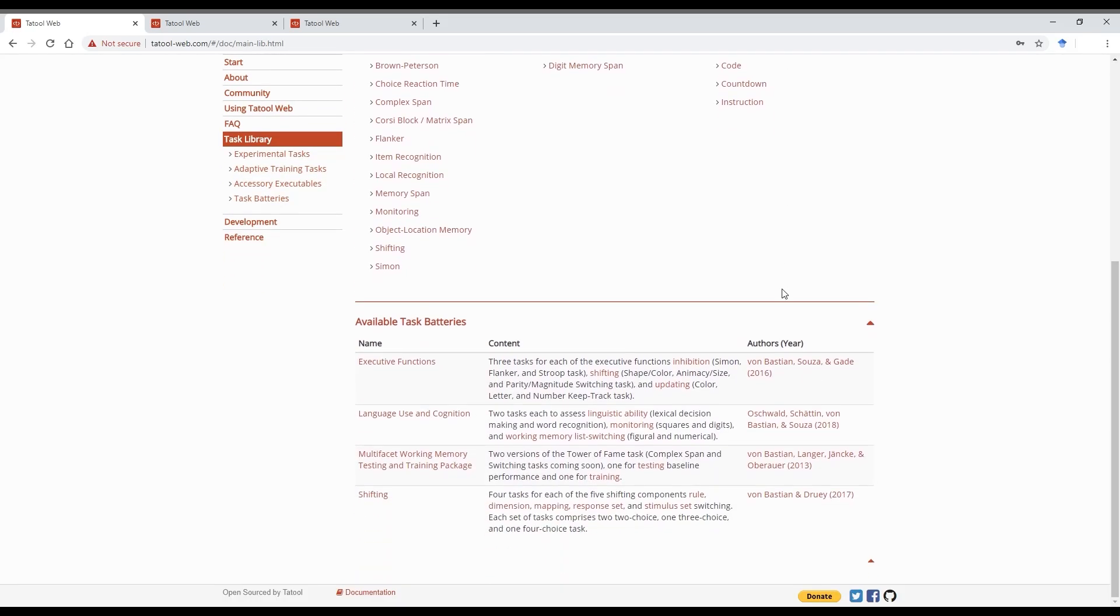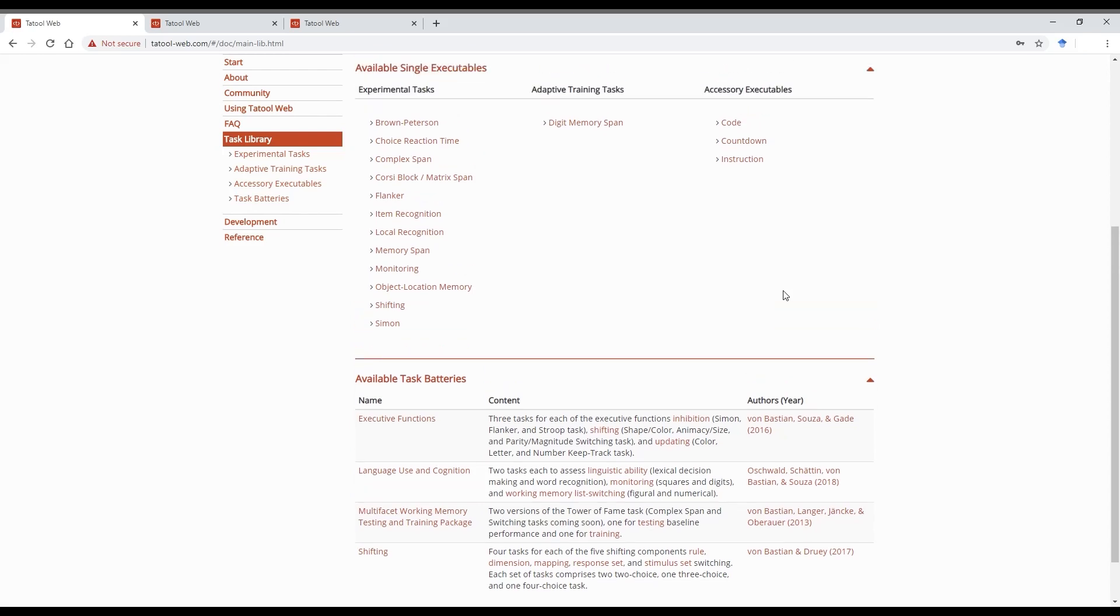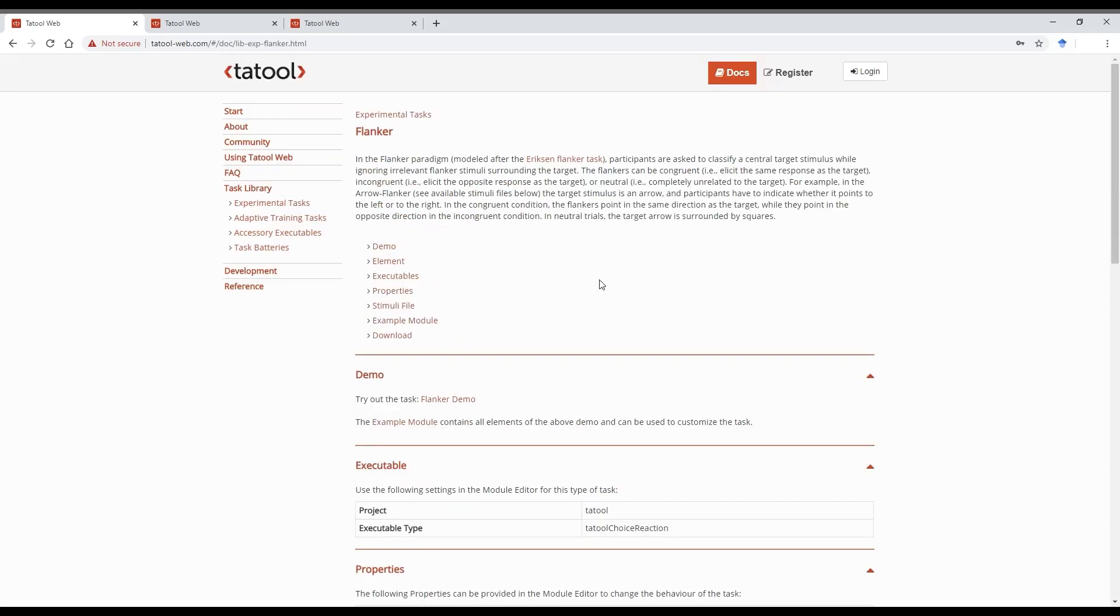Let's say we want to run a Flanker task, a commonly used cognitive control task. The documentation of each task describes the task and contains a demo. Click on the demo to see whether the task could be the basis for your own experiment.